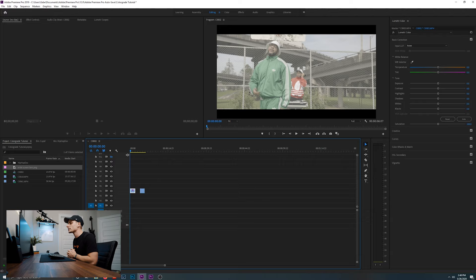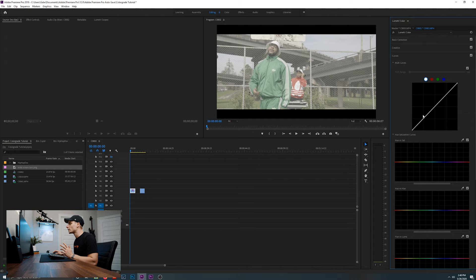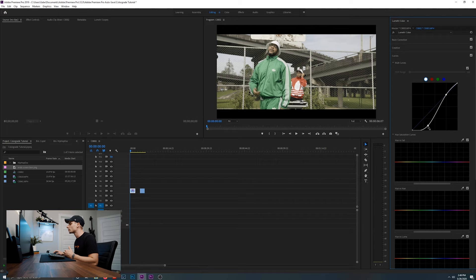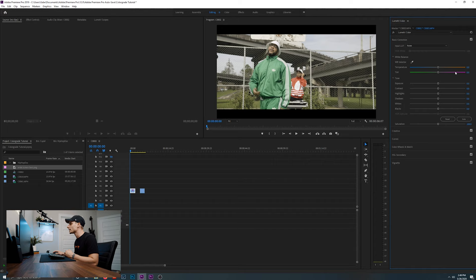We're starting with the first clip, a hip-hop doc featuring Adam Dollar Sign. The first thing we're going to do is go to curves. I like to add contrast first so I know what the colors look like before I start manipulating them. On the curve, we're going to add two points — one in the shadows and one in the highlights. First, I'm going to bring the shadows down. As you can see, the image is looking a lot less flat. Then in basic correction, I'll boost the saturation to bring all the colors in.